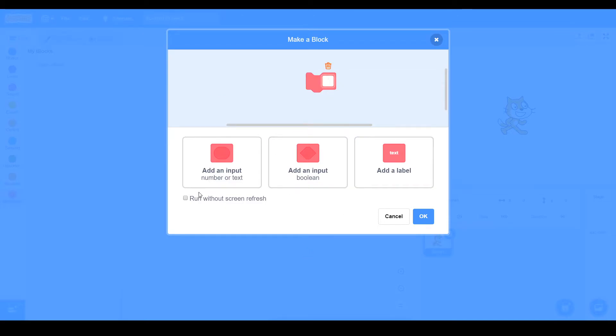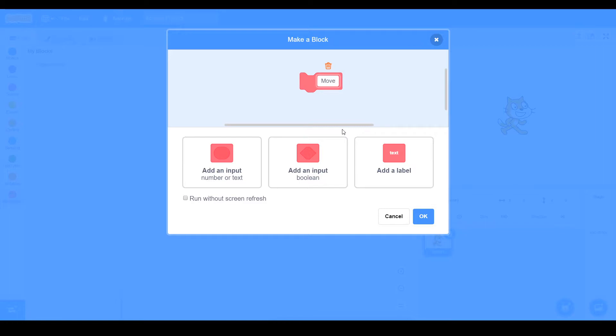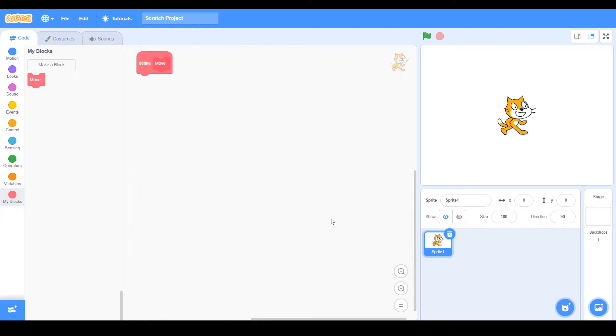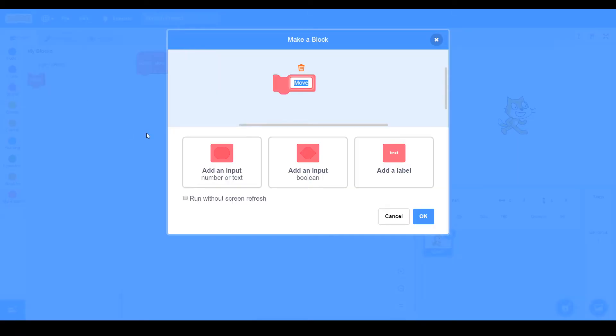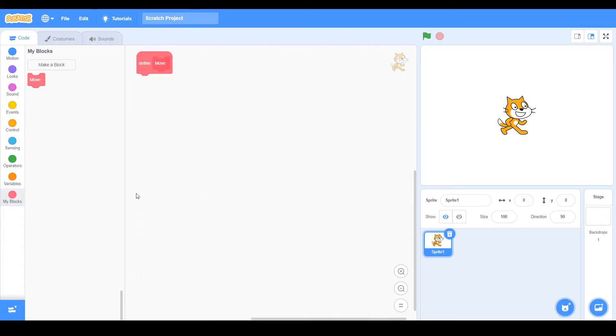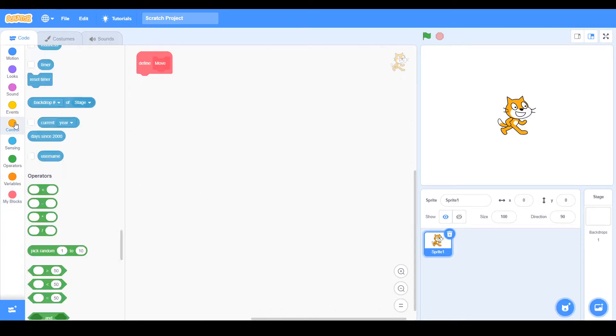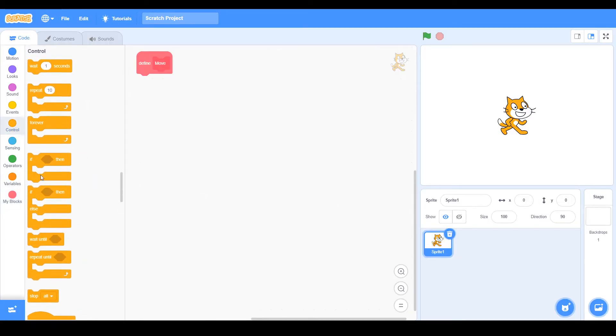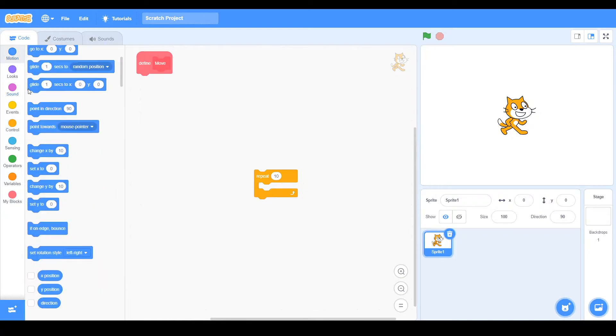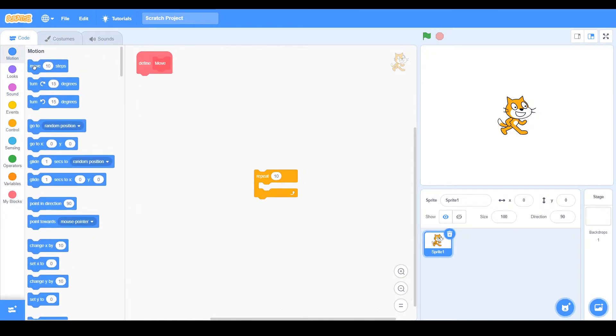And also there is run without screen refresh, so let me explain that to you. So for example, if I make Move and then click OK... So run without screen refresh, let me just go ahead and edit and take this thing here. So I'm just going to use this code here. This will be repeat 10 times, move 10 steps, and then I'm just going to duplicate this to Move.